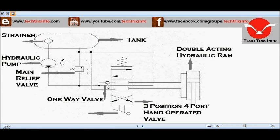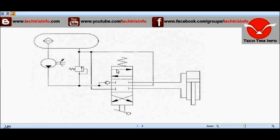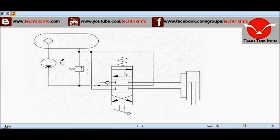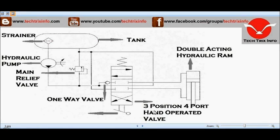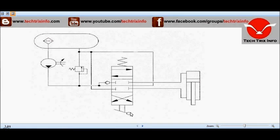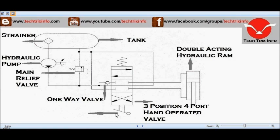And this is a three-position, four-port, hand-operated valve. It has three positions: position one, position two, and position three. It has four ports. This is a three-position, four-port hand-operated valve with a lever — it's manually operated.